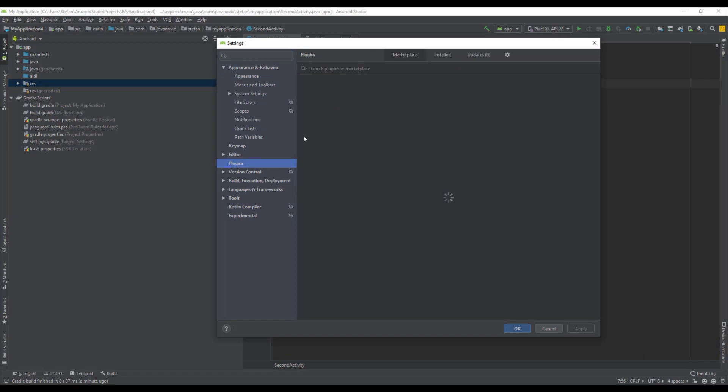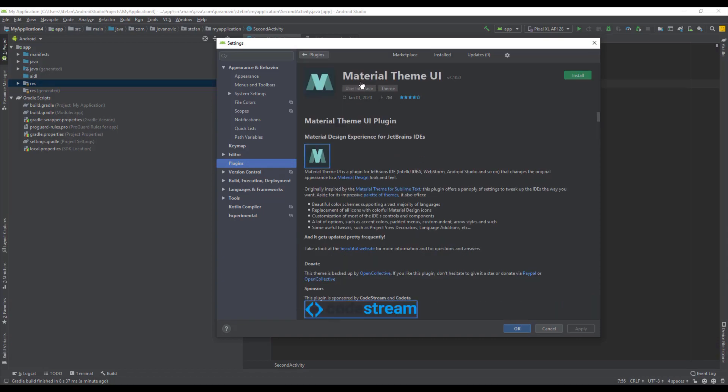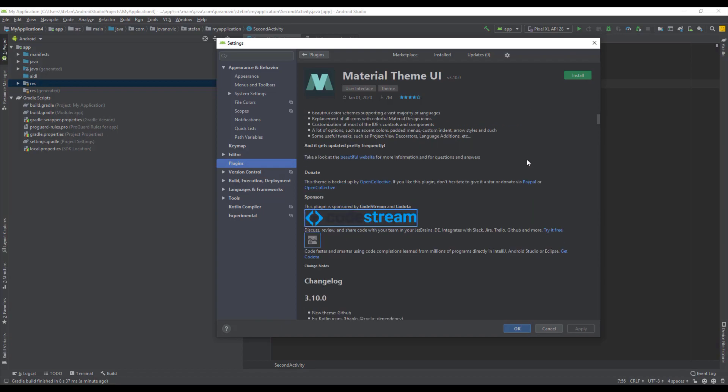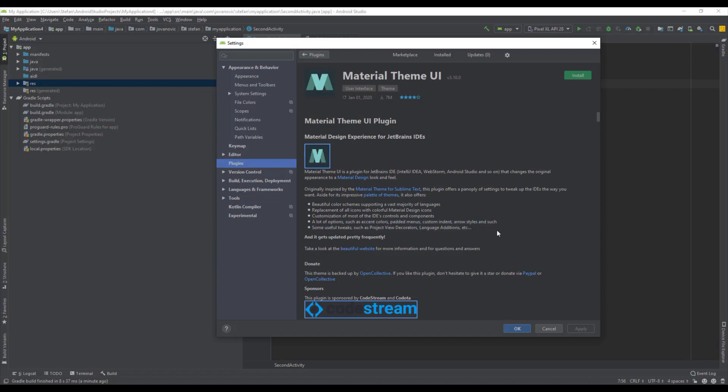Now I'm going to show you an interesting plugin named the Material Theme UI and basically this plugin allows you to customize your Android Studio themes. There are already predefined themes here in this plugin. You have something like 10 or 11 themes to choose from and you can read more about this plugin down below. But for now I just want to show you how you can install that.